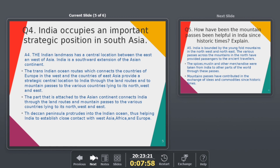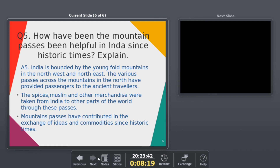The next question is: how have mountain passes been helpful to India since historic times? On the northwest and northeast sides there are big mountains, and there are many passes and roadways. Ancient travelers were helped by these passes, making very good contact possible. These mountain passes helped people go into the country and also helped India connect with the outside world. Our Sanskrit language and cultural influence spread through these connections.